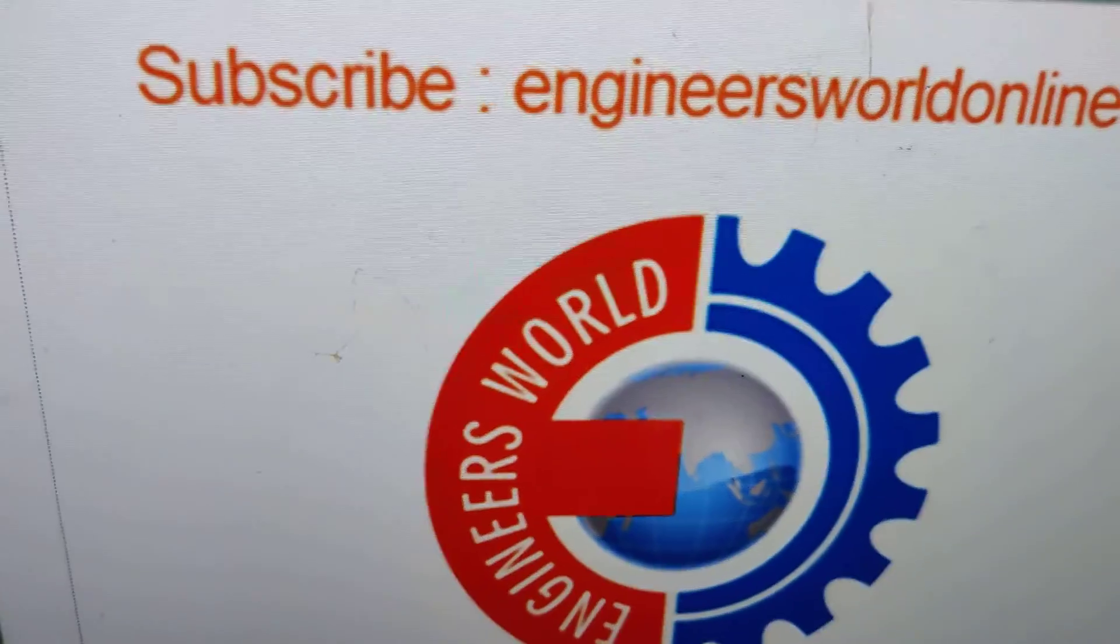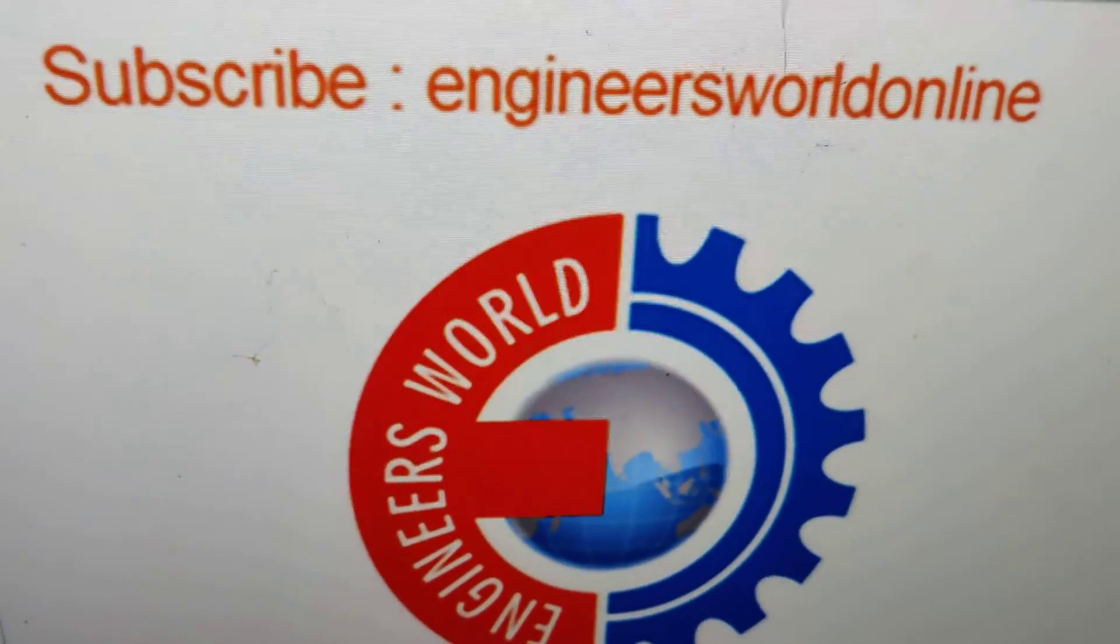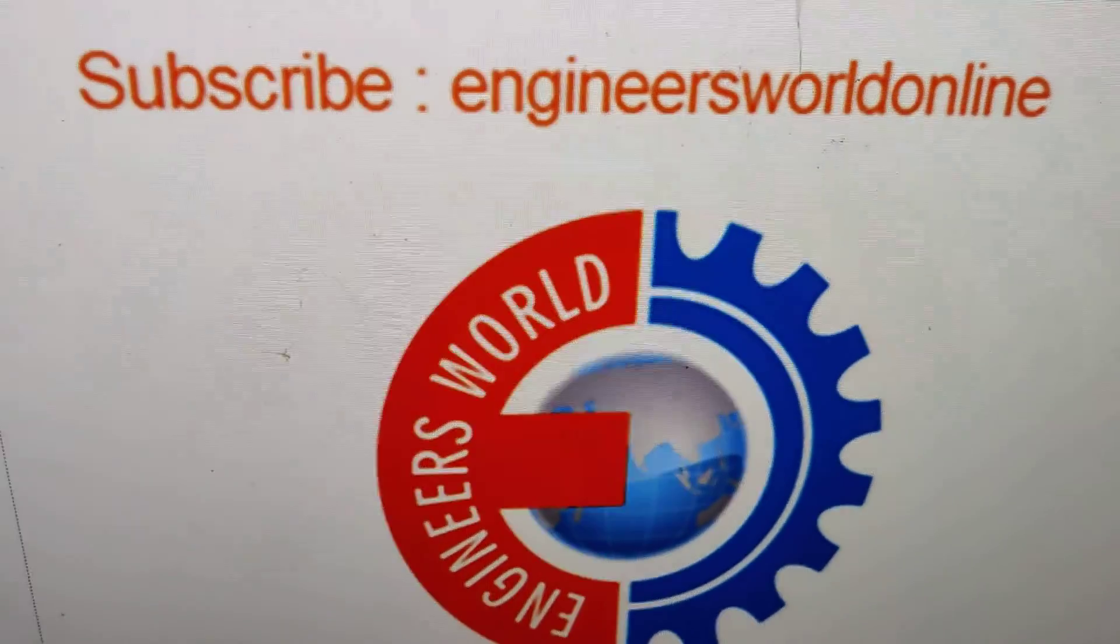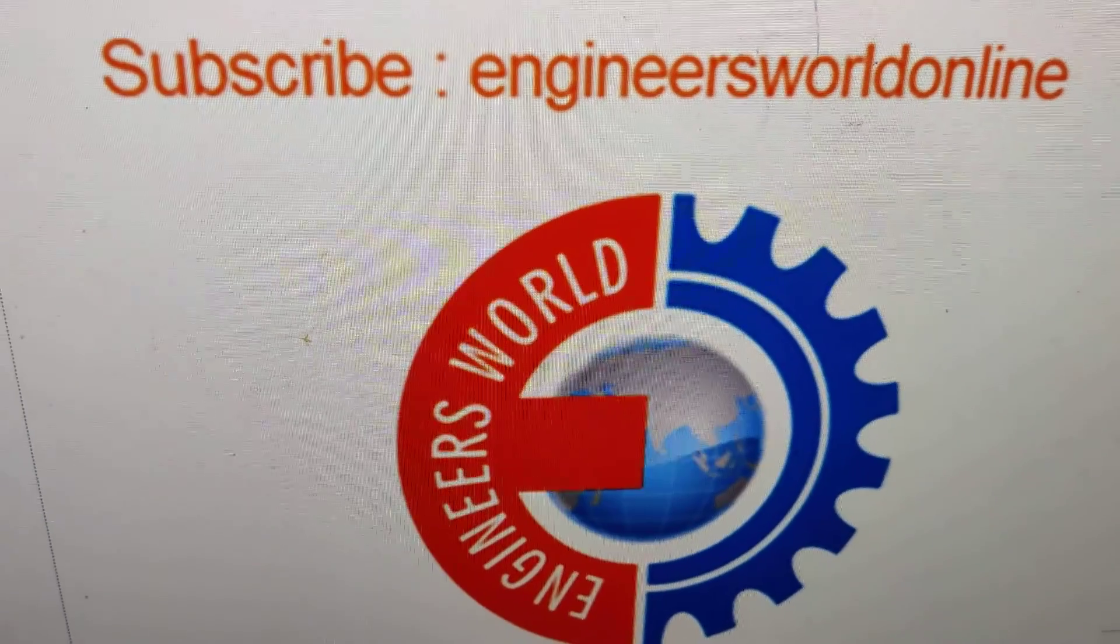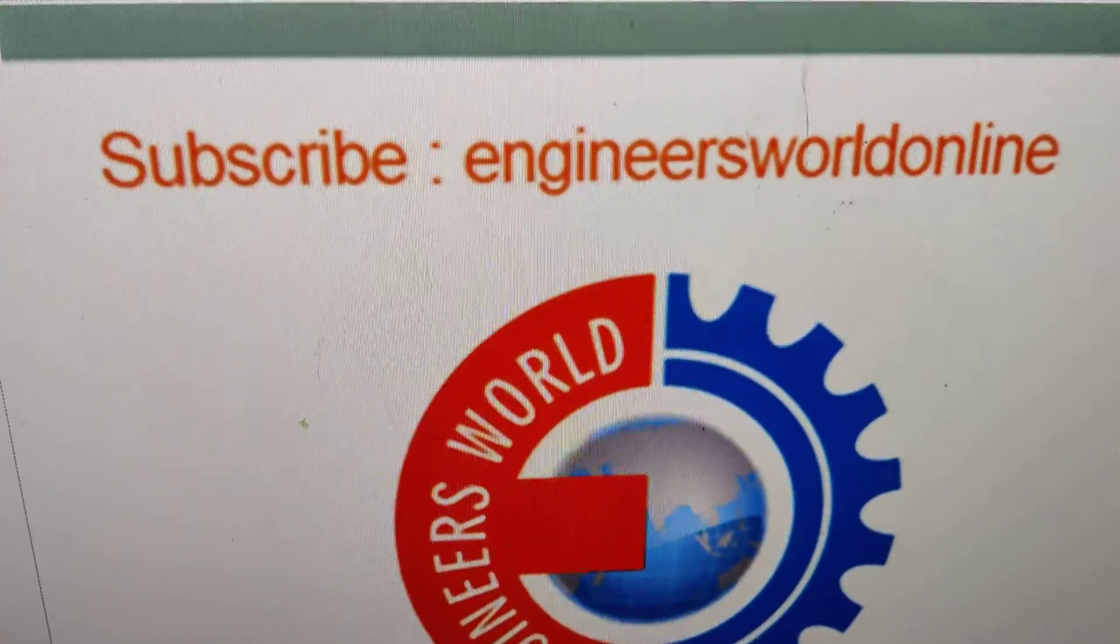For more video updates like this, you can subscribe our channel General SL Online. Thank you.